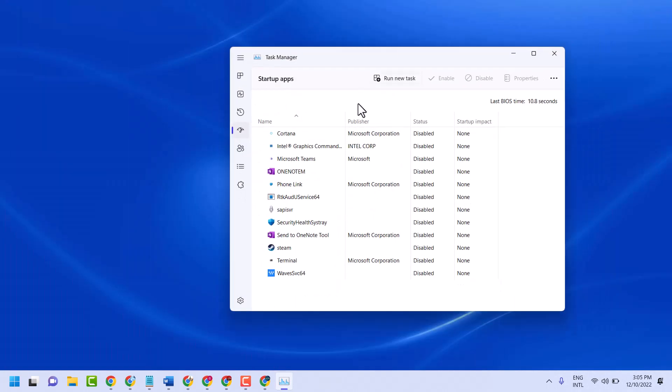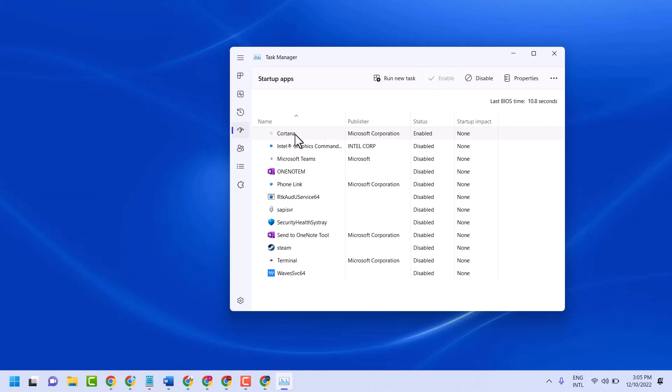To enable or disable an application, select it. For example, if Cortana is enabled, select it and click on Disable to disable the selected app from running at startup.